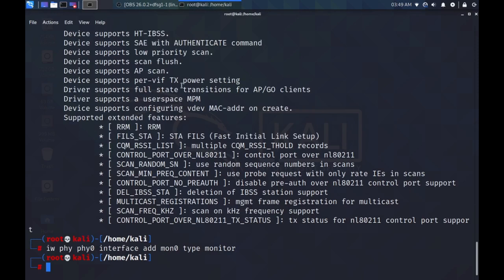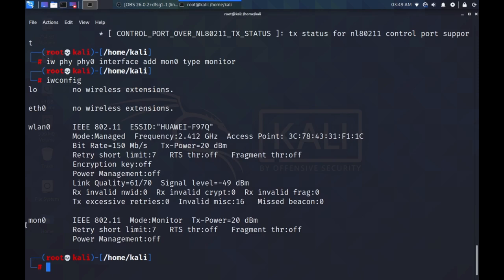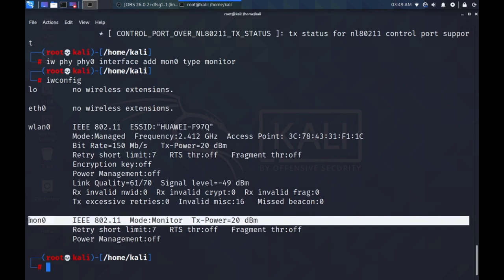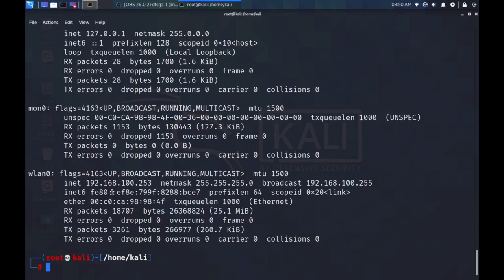If you type IW config, we can see that it has created our virtual network interface. We still need to bring that up. So, to do that, type IW config, Mon Zero, up. Then type IW config, to check if it has indeed configured our network interface.